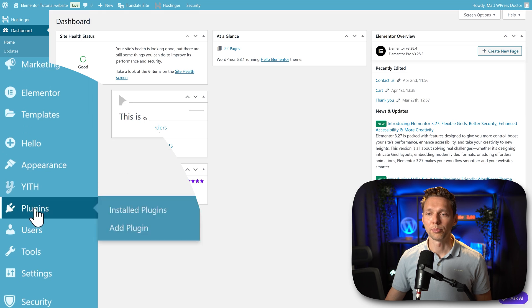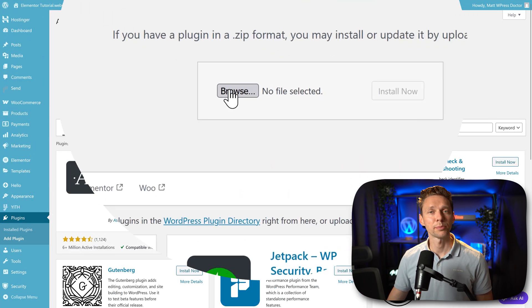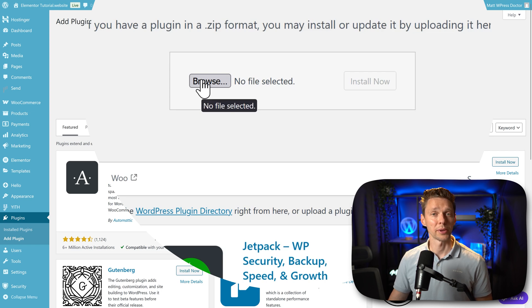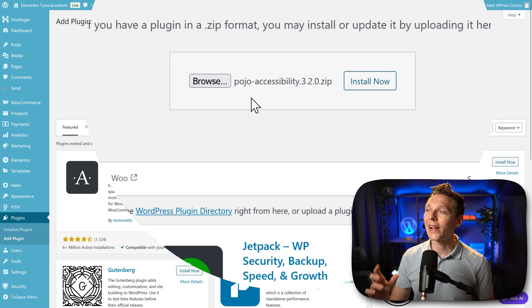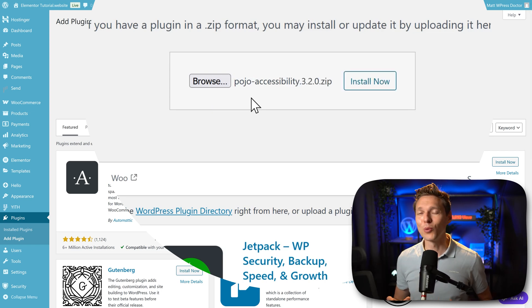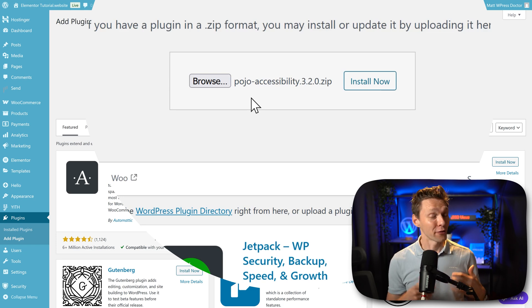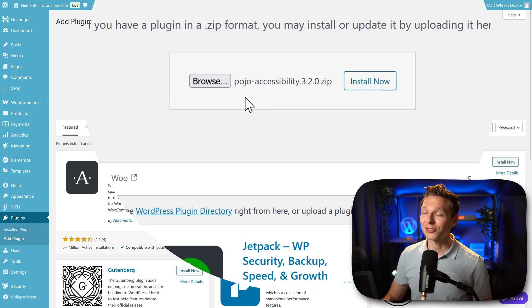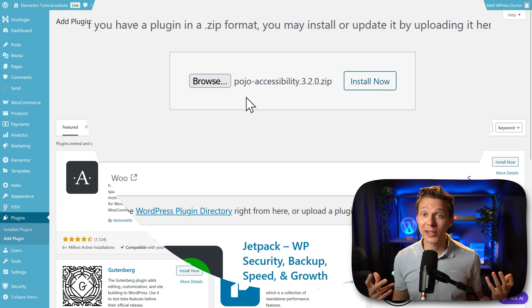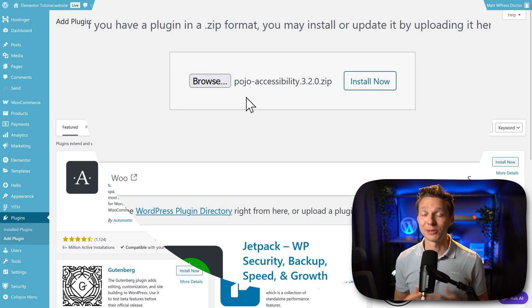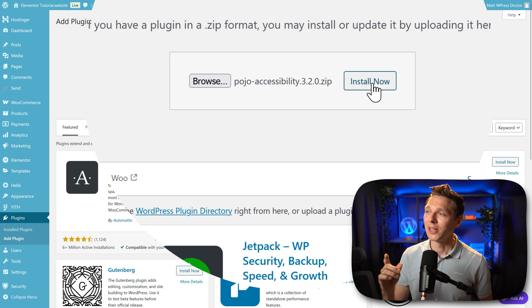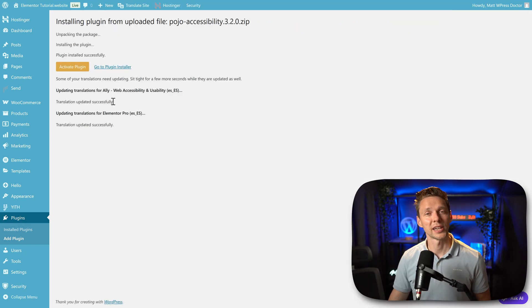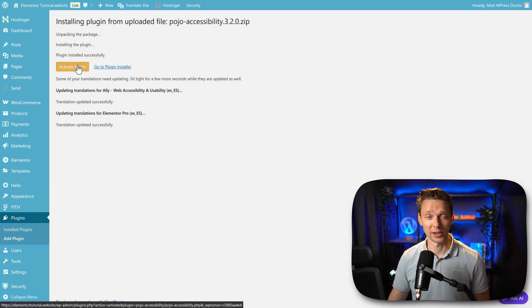Then we go over here to Plugins, Add Plugin, press on Upload Plugin, and then select the plugin we've just downloaded from Elementor. It's called pojoaccessibility.zip — don't worry, it's still the right file. It has to do with the very first versions of Elementor using the Pojo theme, but that's way back. That's just how the WordPress update system works. Then we press 'Install Now.'